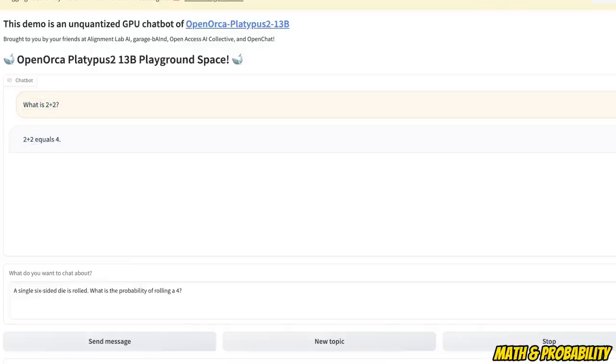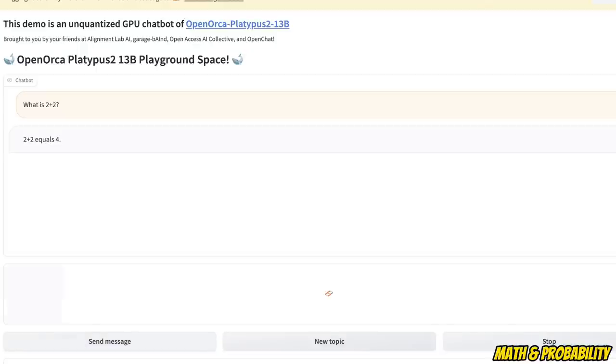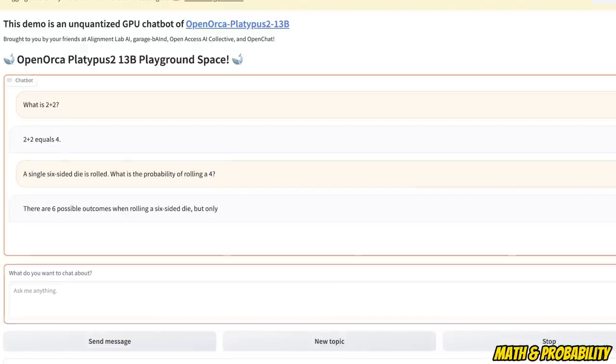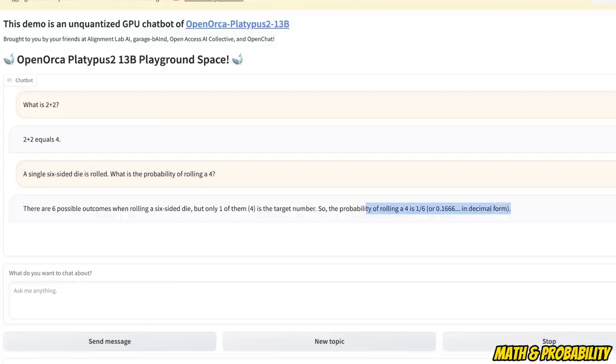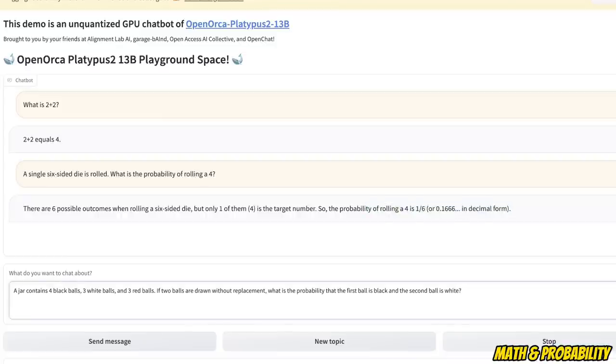Now let's see how good this is at computing probabilities. So very simple question. A six sided die is rolled. What is the probability of rolling a four, right? So it's supposed to be one by six. And actually it got it right. So that's correct.